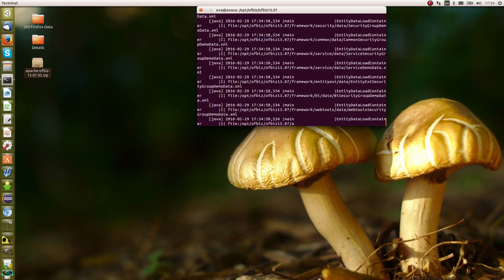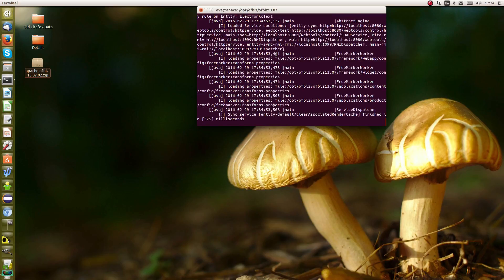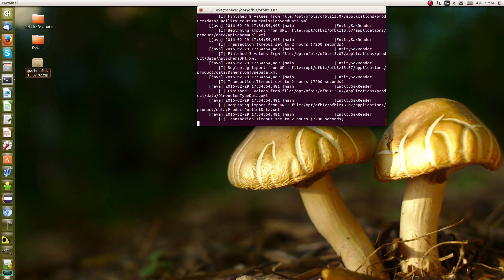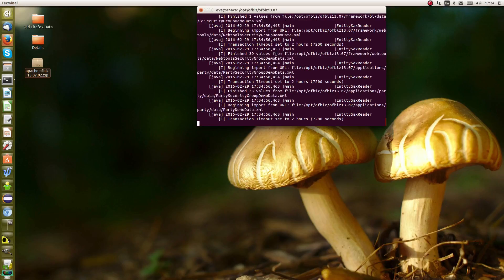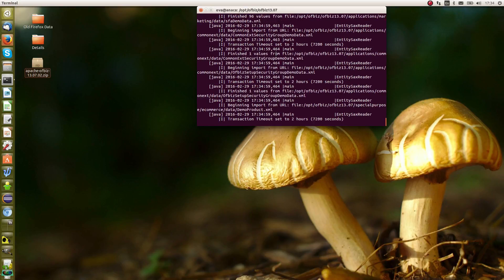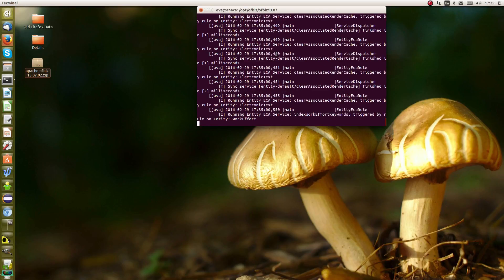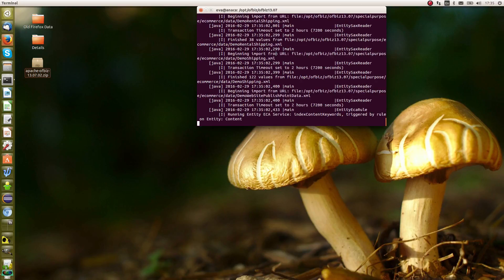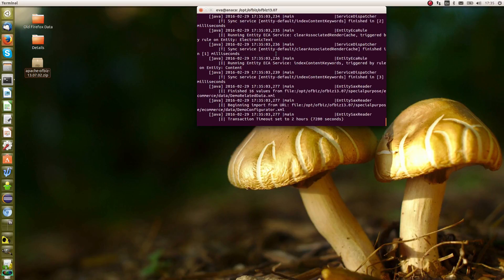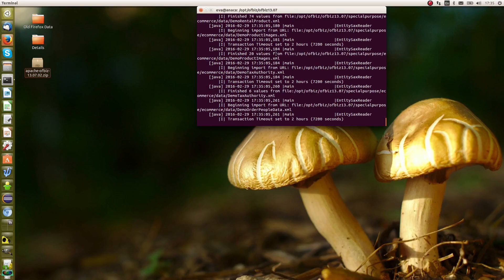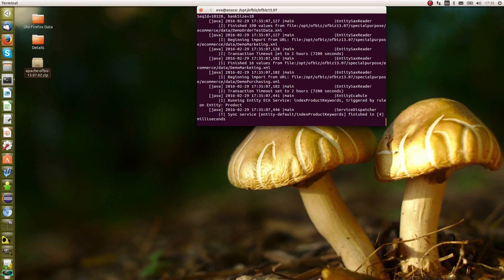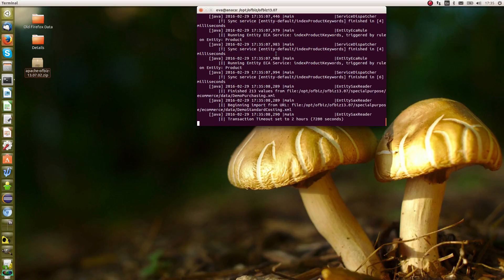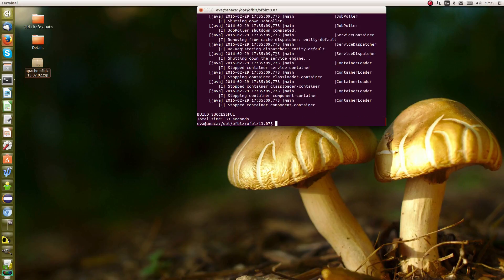The demo data is quite interesting because it gives you some examples of how to use OFBiz: details of people, transactions, accounting, products, etc. It's quite useful if you're looking to evaluate OFBiz and need some background detail to help you understand it.